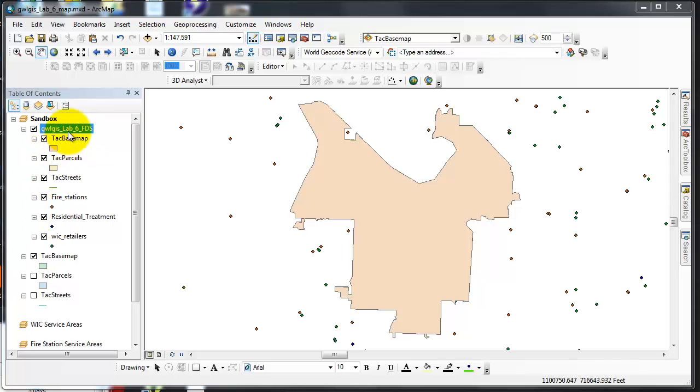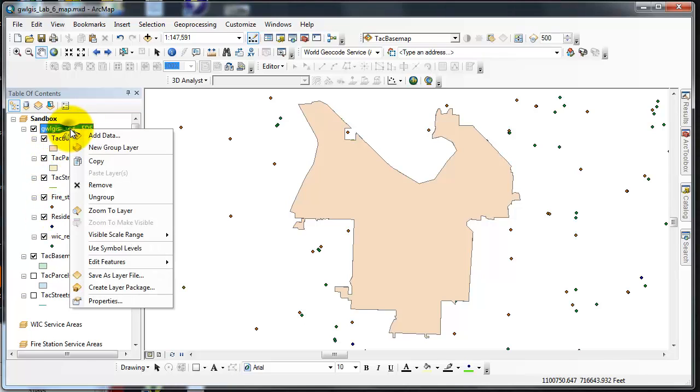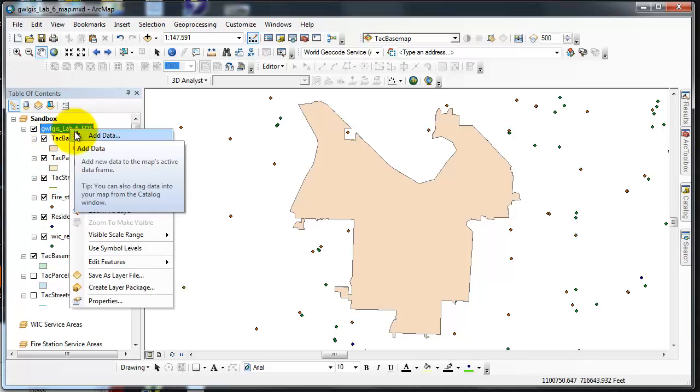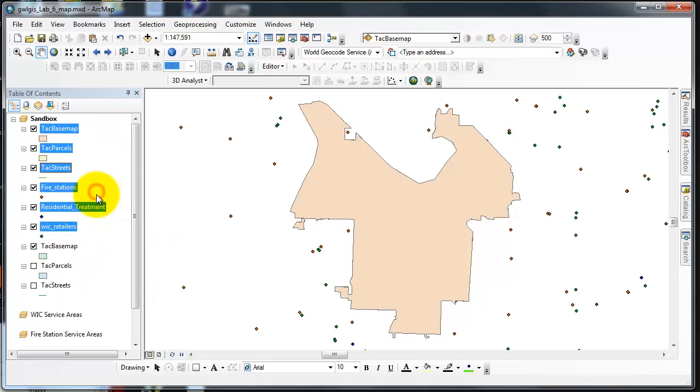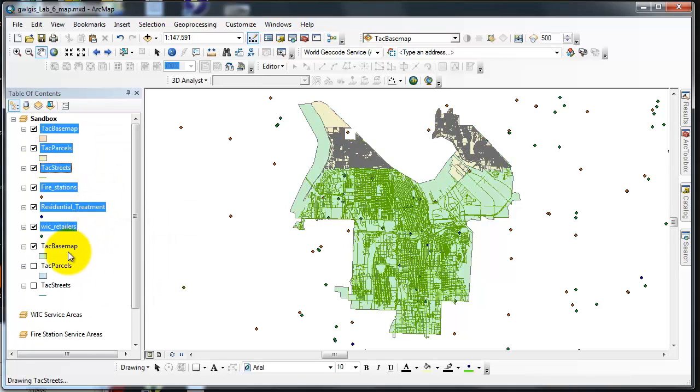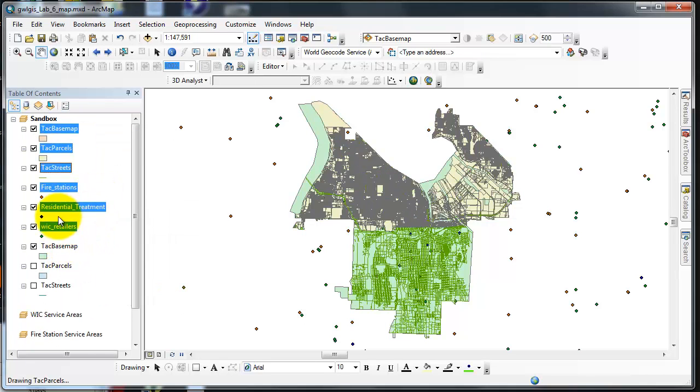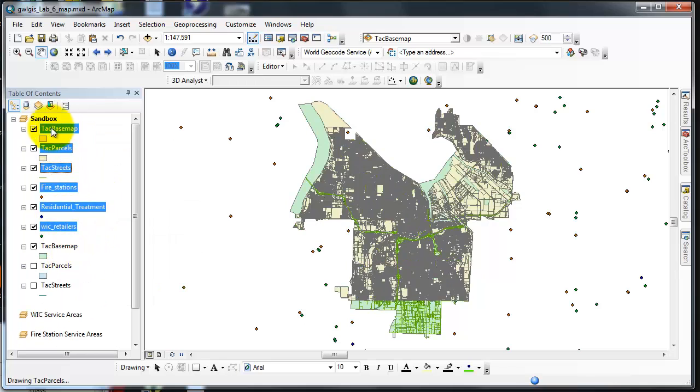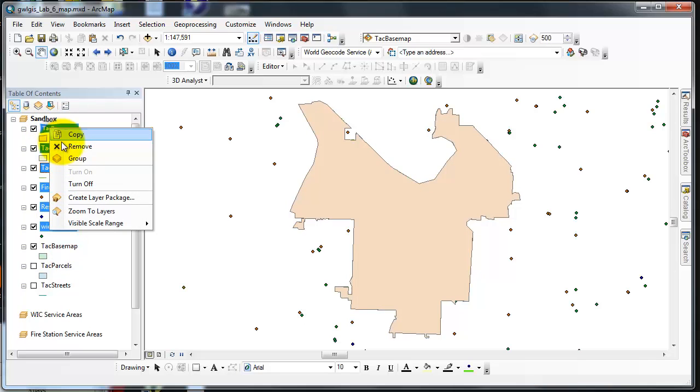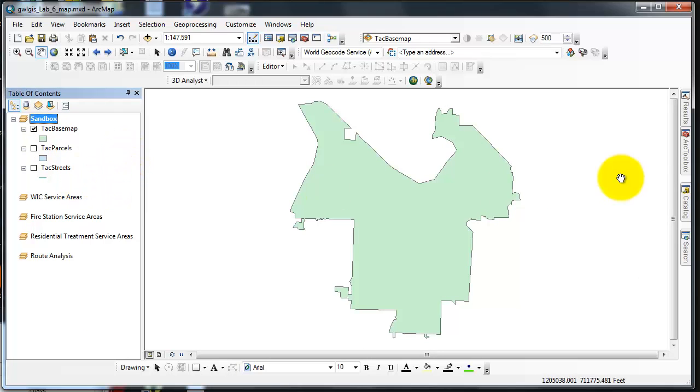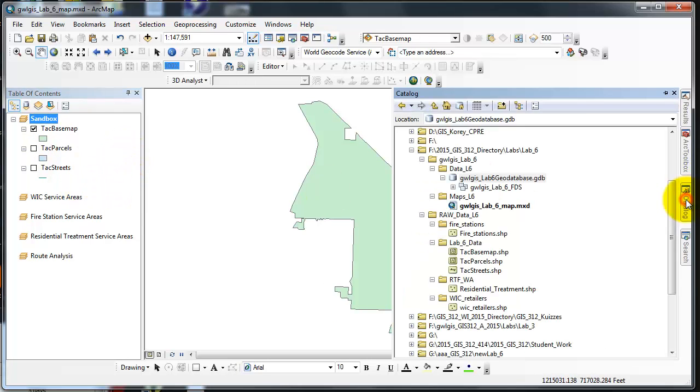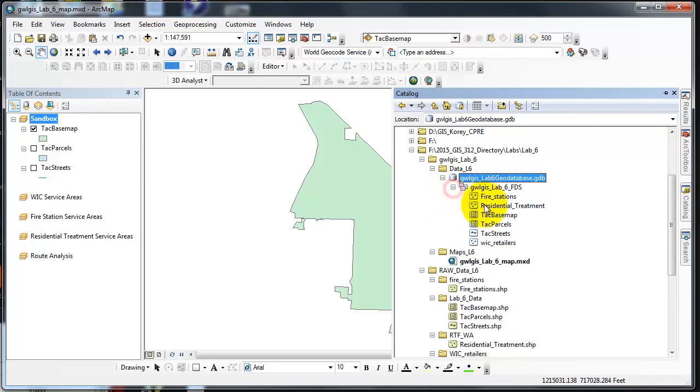One thing that 10.2.1 does is it puts things now in a group layer. I don't like to use group layers so I ungroup. And then since I already have Tacoma basemap, I'm going to remove, and all of them get removed.